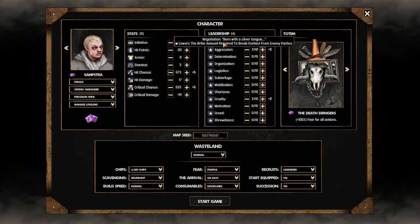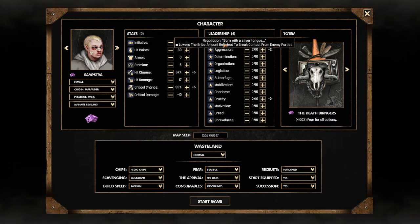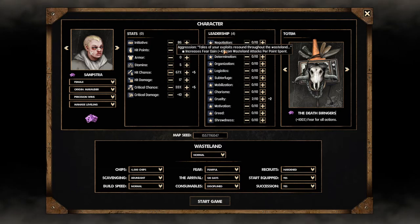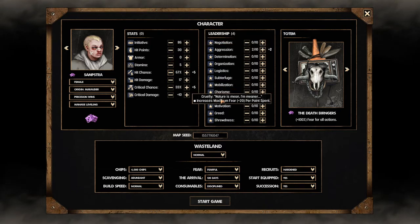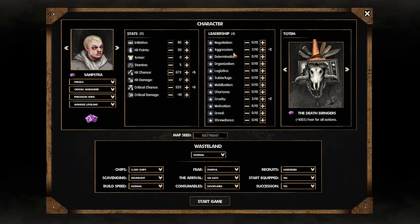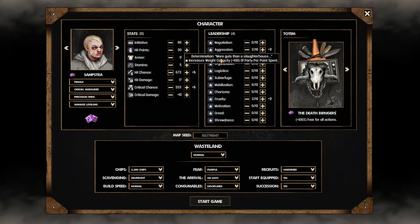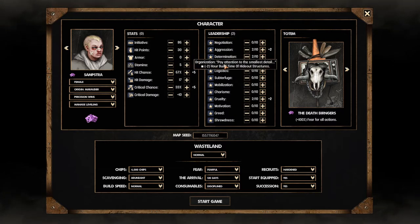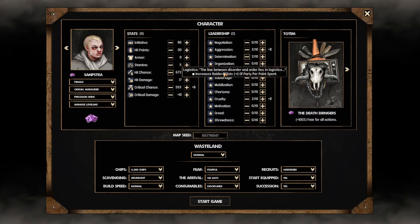Now we have some leadership points. Negotiations is going to make it easier to bribe people. Aggression is going to increase fear gain and cruelty increases maximum fear. That's really good. We already have some points there. Determination we can carry more stuff that's useful. Organization we can build stuff faster. That's not bad.